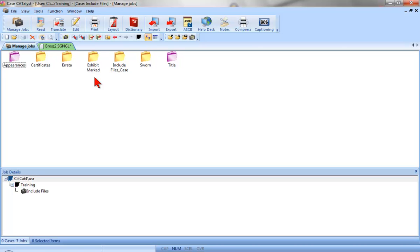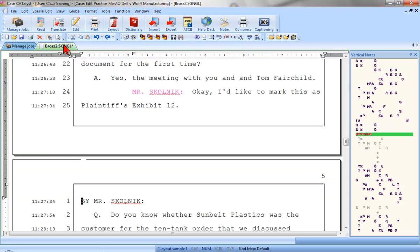There's a lesson in the Essential Skills folder called Include Files that will teach you all about how to create standard pages and parenthetical Include files. But for the purposes of this lesson, the Include files have already been created and are already available for us to use. For now, we're going to focus on how to bring these Include files into a transcript when editing.